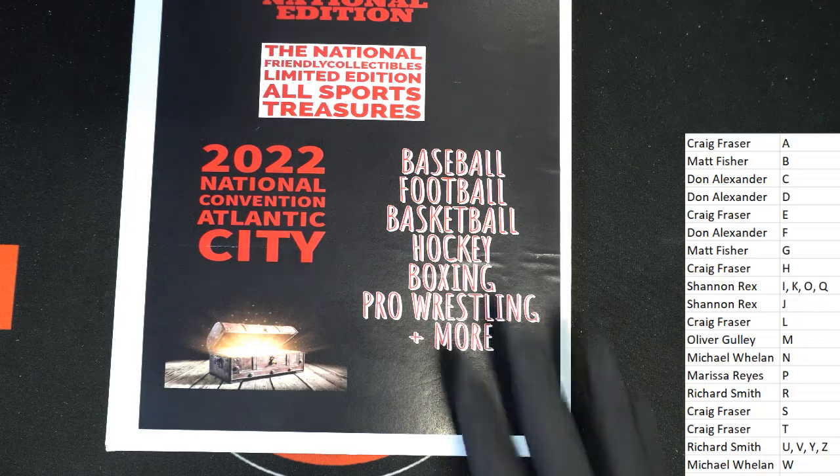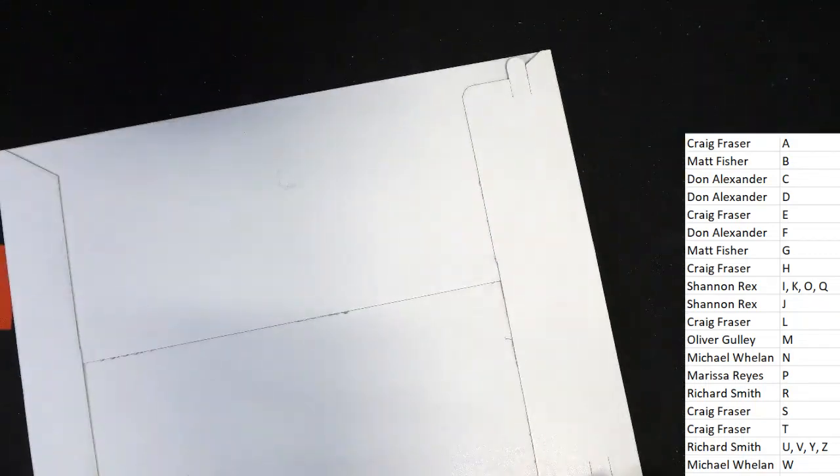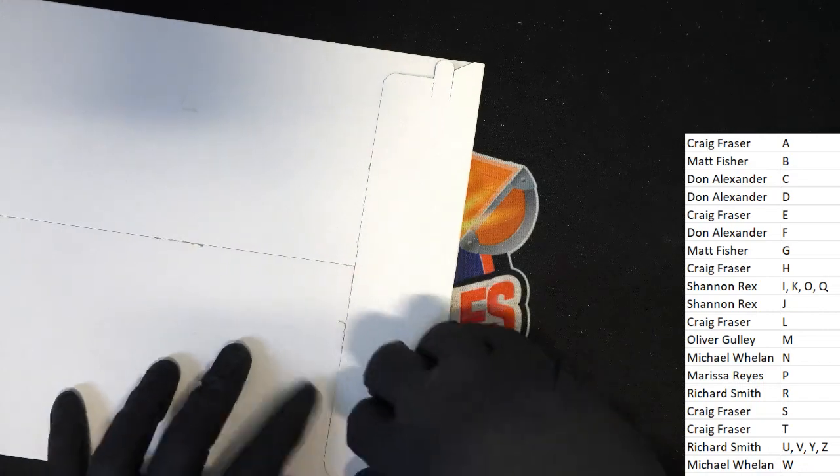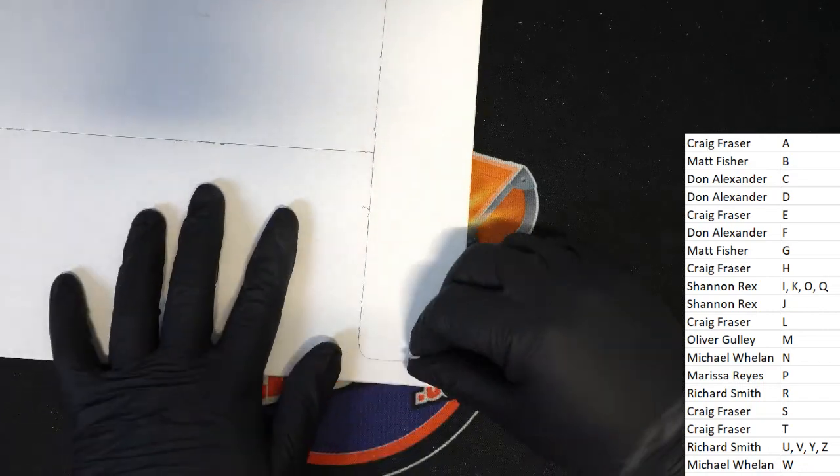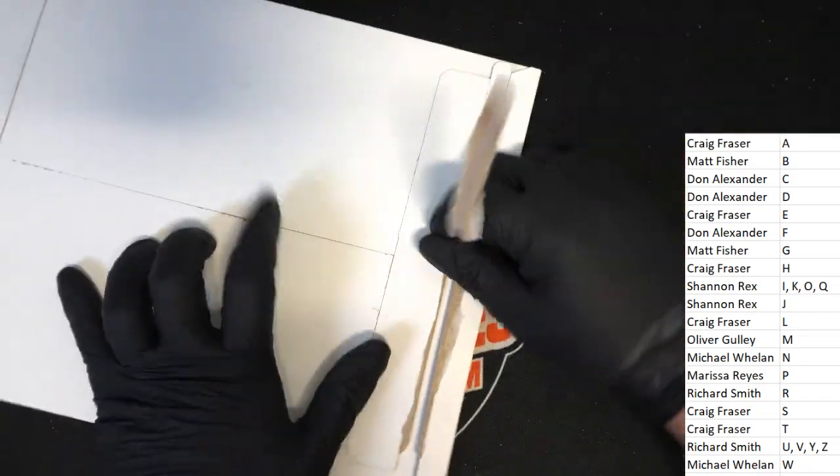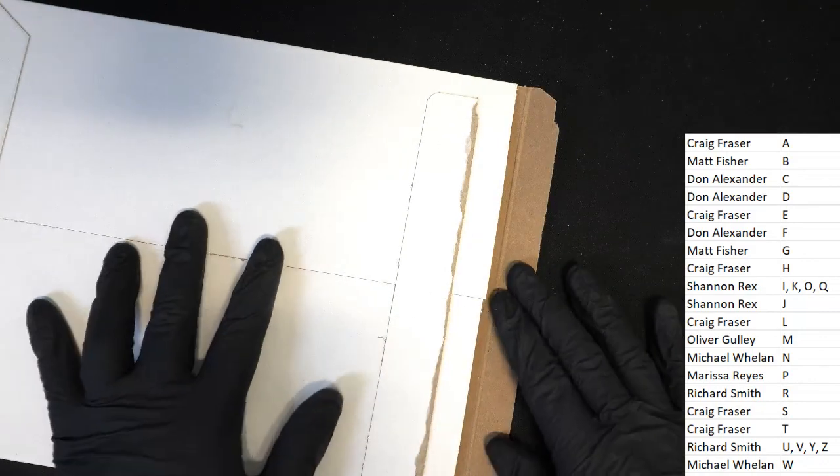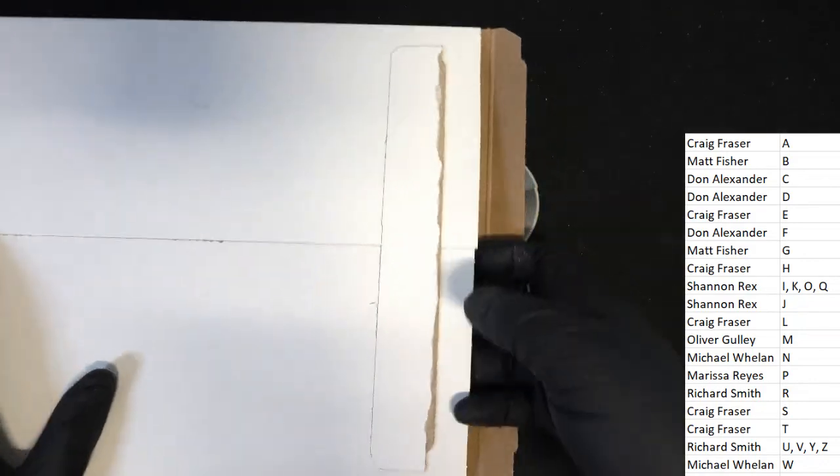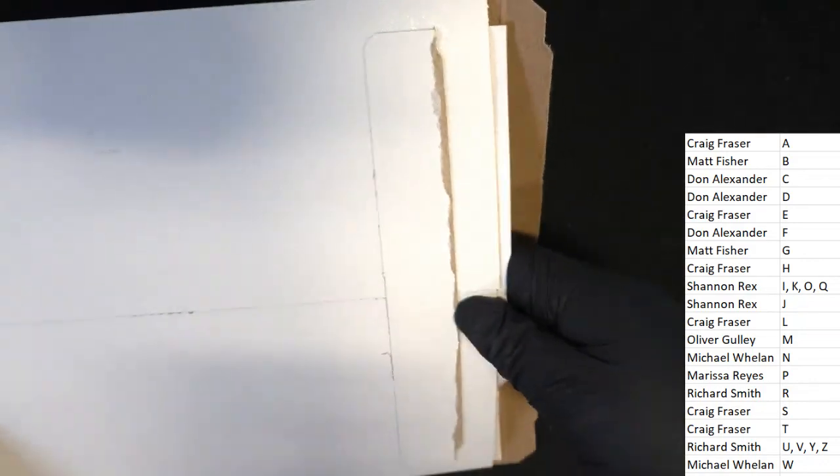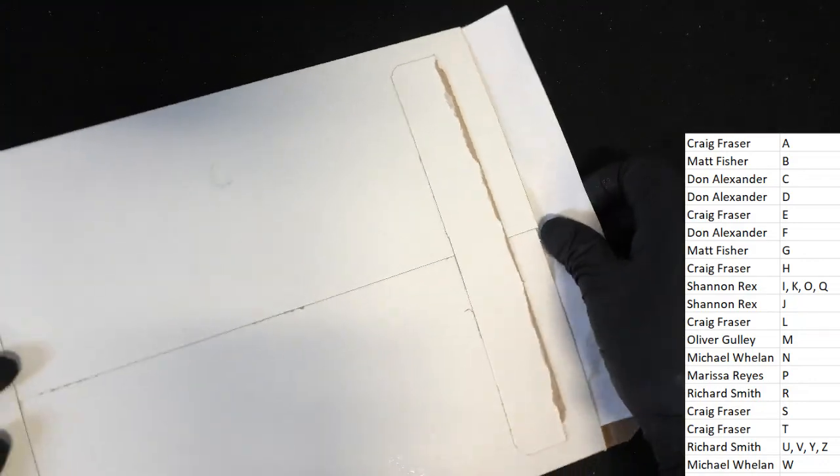All right, here we go. What's it going to be? Wishing you the very best in this Friendly Collectible Special National Edition.